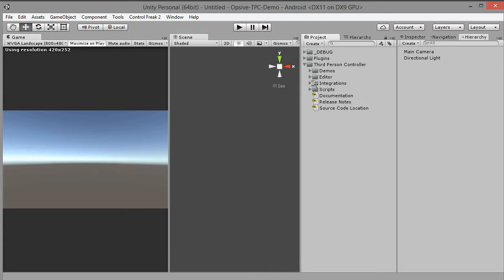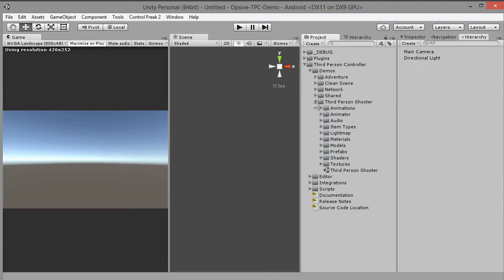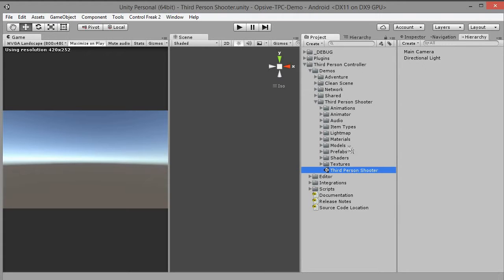Now open the scene you want to convert. I'll use one of the demo scenes, third-person shooter.